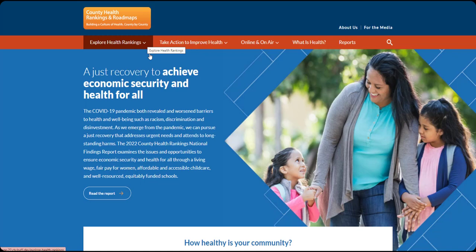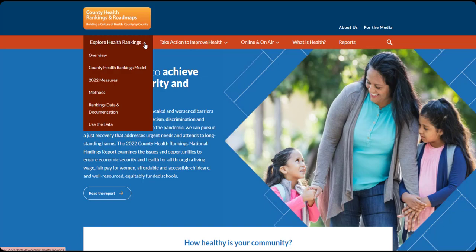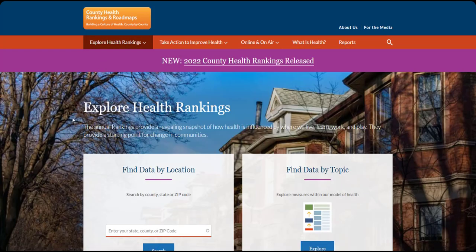To get there, find Explore Health Rankings in this bar at the top of our homepage. Select Overview from the drop-down menu.